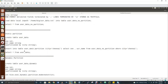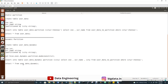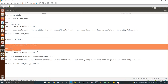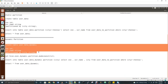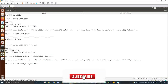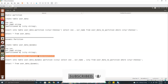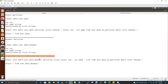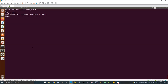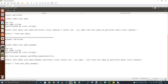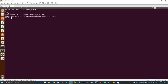Now we move to dynamic partition. The table creation syntax is the same — no change. However, by default Hive disables dynamic partition inserts. To enable it, you must execute the set property command. Without setting this property, if you try to run the insert command it will throw an error asking you to set this property first. Now I'll execute the set property and create the dynamic partition table.